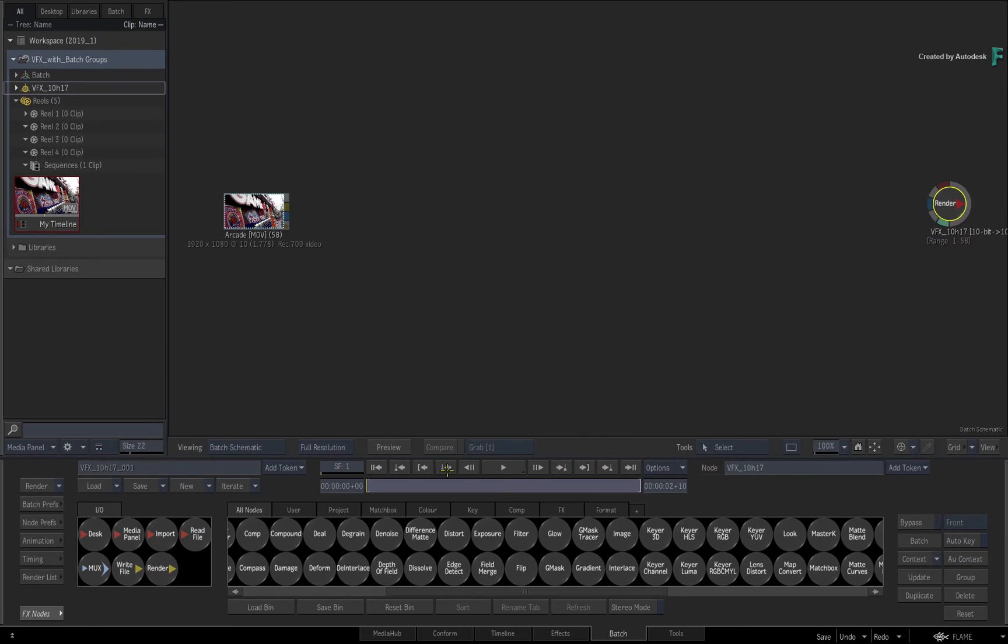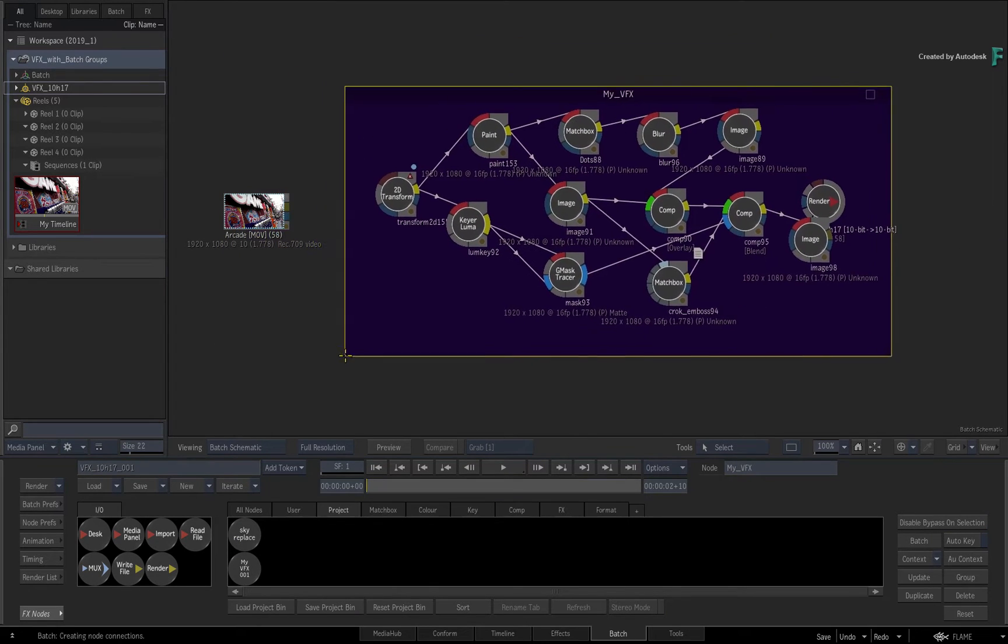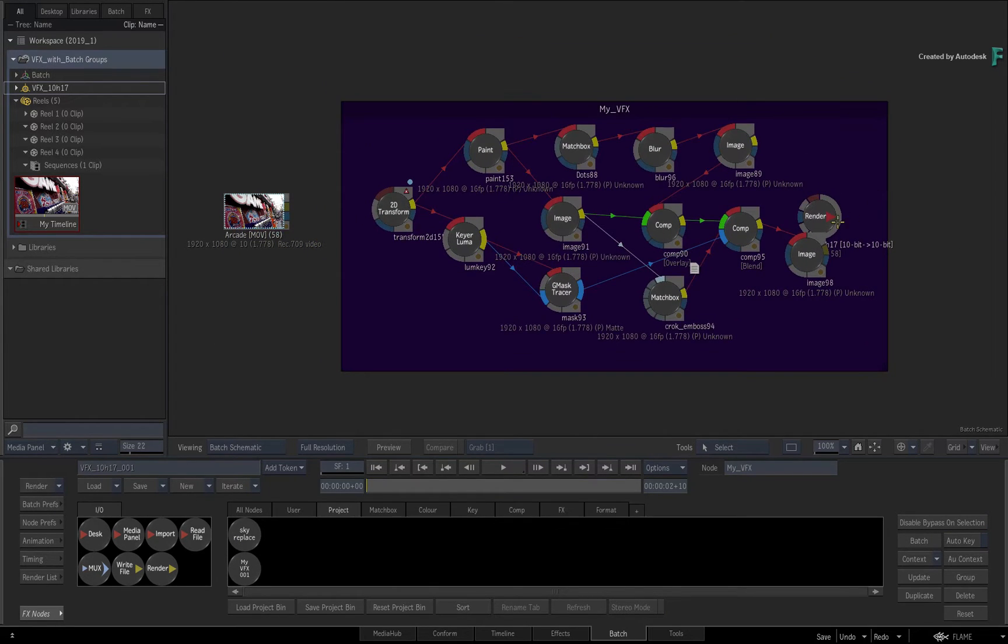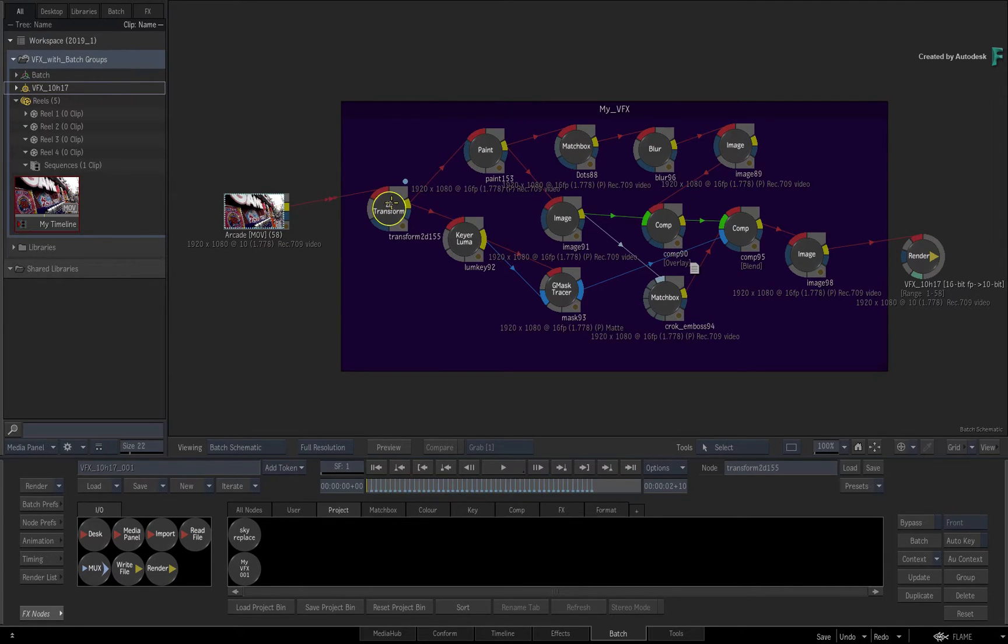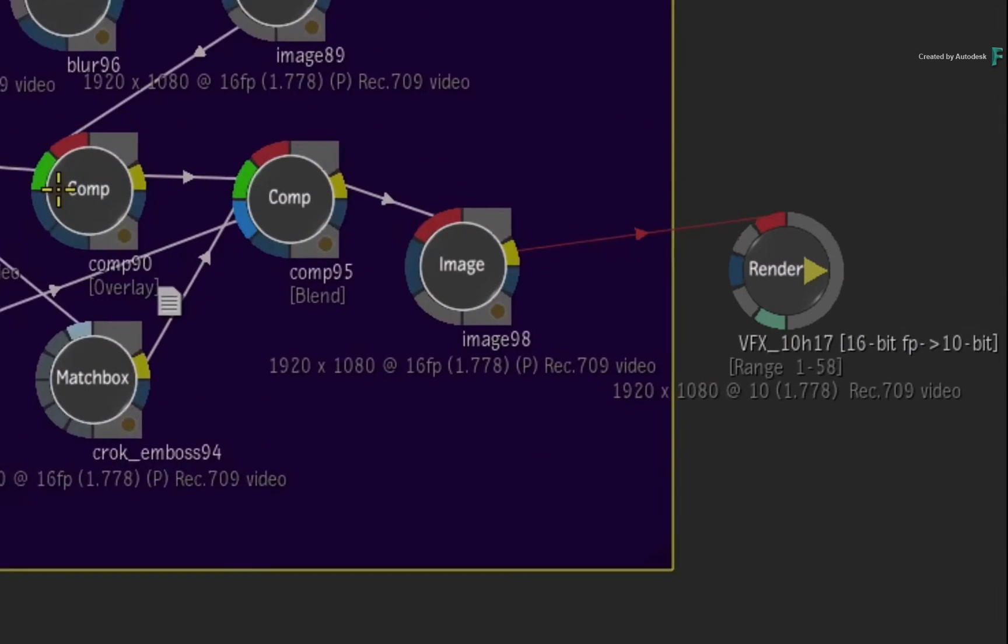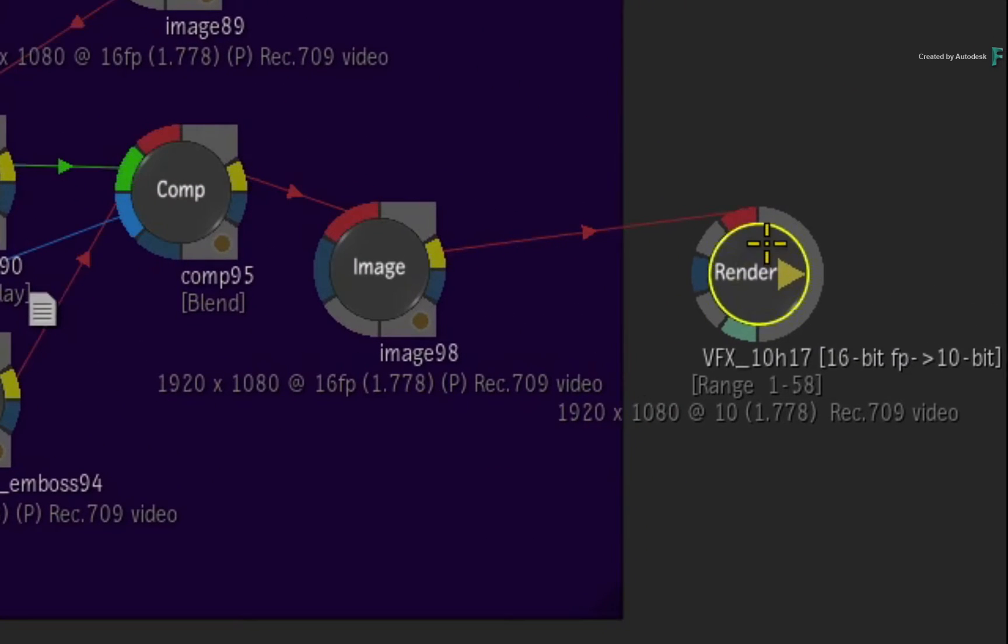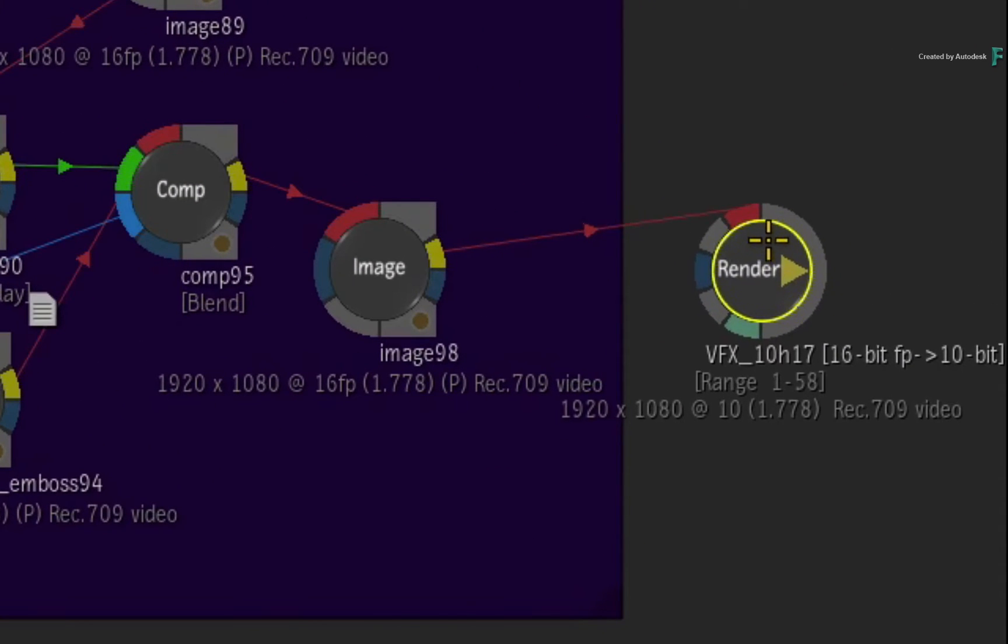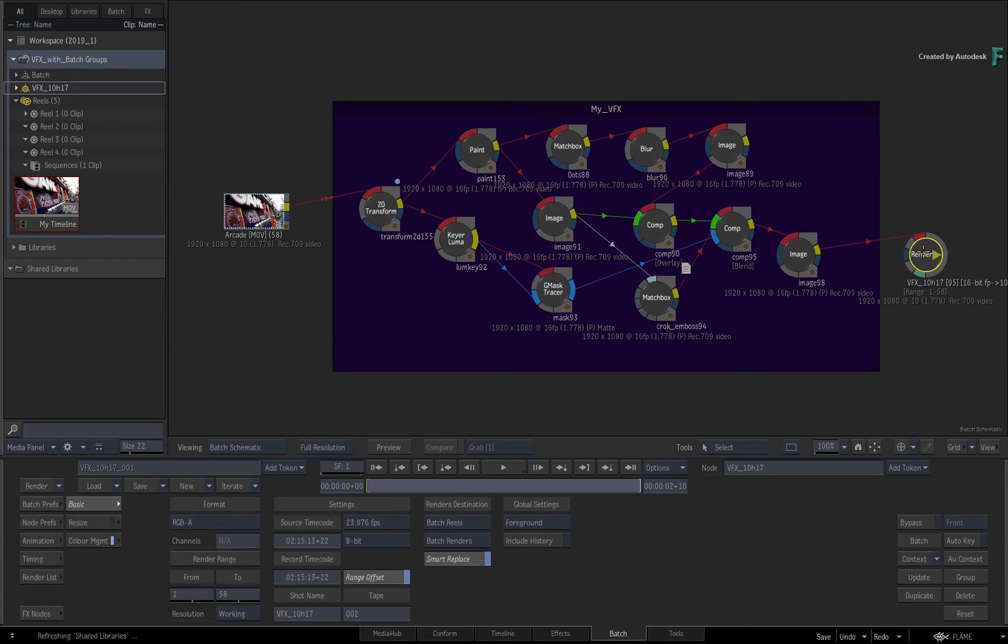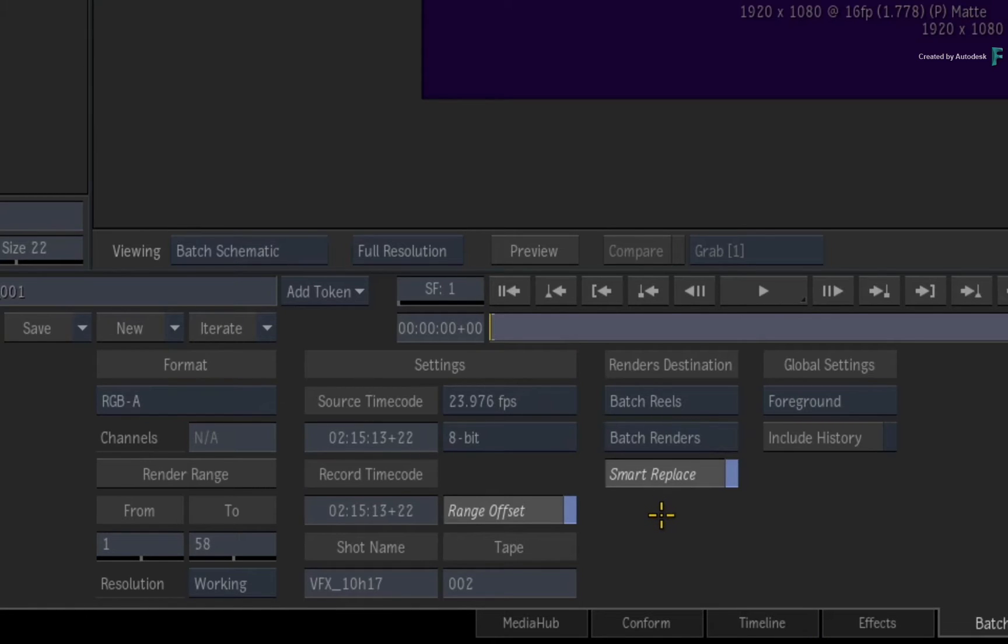You can begin compositing the shot between the connections. Once you're done, you don't need to add the render output as this is already taken care of for you. If you click on the render node, the only setting I want to point out is the Smart Replace button. With this enabled by default, the render will automatically round-trip its way back to the sequence.